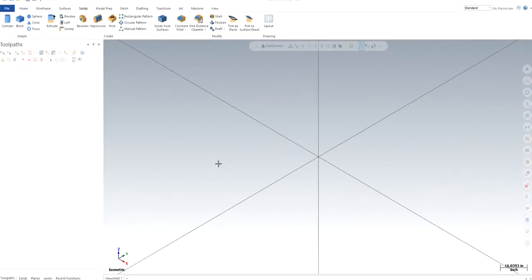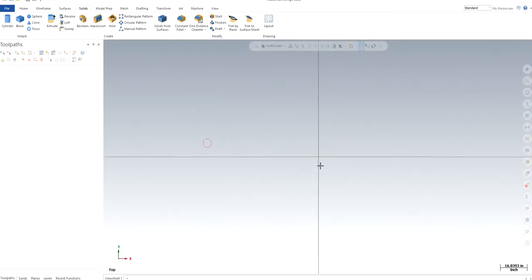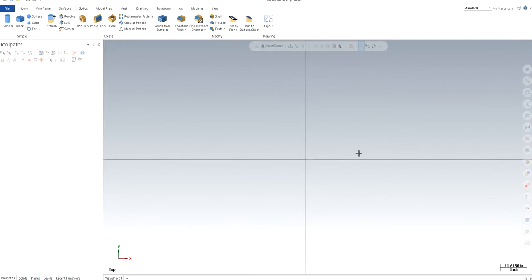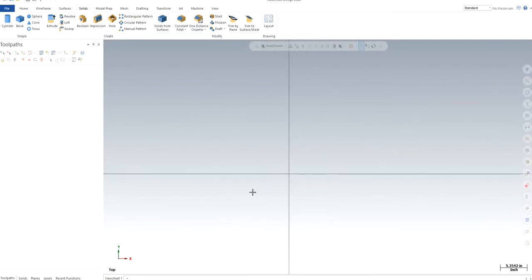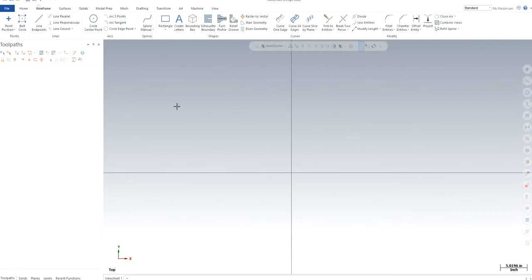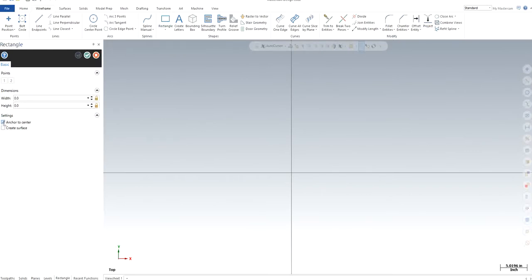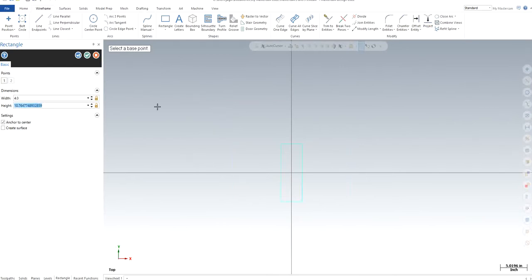I'll go to top view. We will start with just a simple part so that nothing is complicated. I'm going to make a rectangle anchor to center. Make sure it's in inches right now. I'm going to keep it four inches wide, height is three. So basically a very small part.